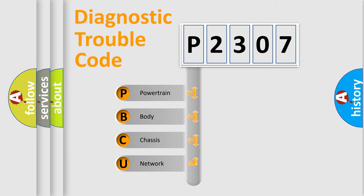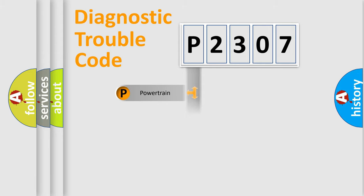We divide the electric system of automobile into four basic units: Powertrain, Body, Chassis, and Network.